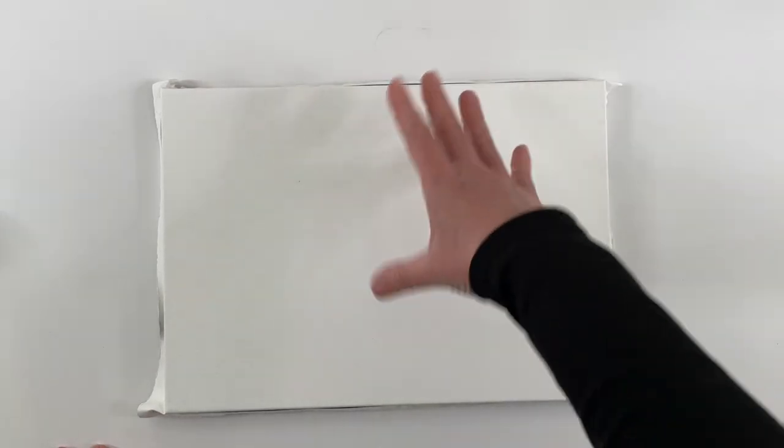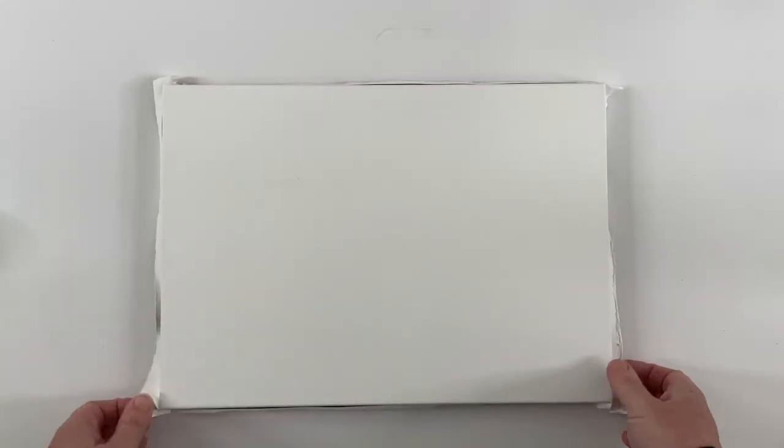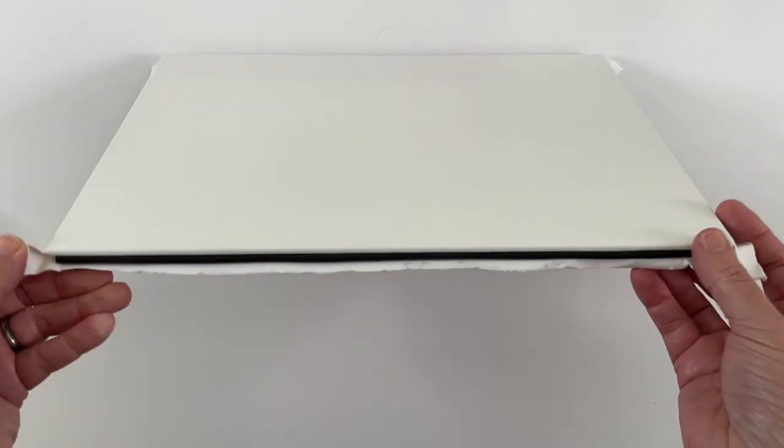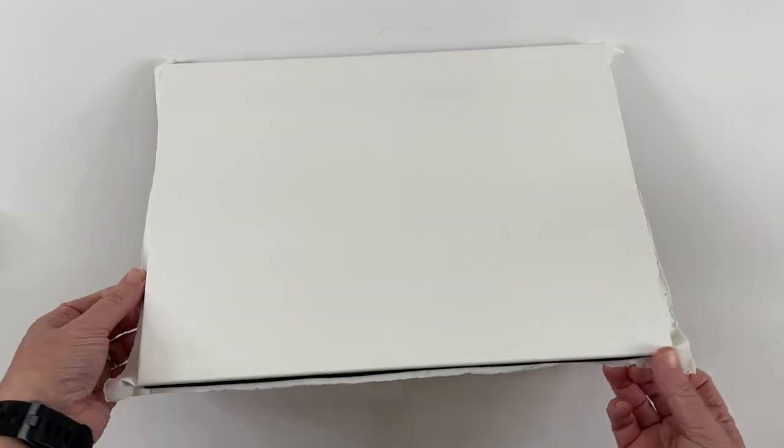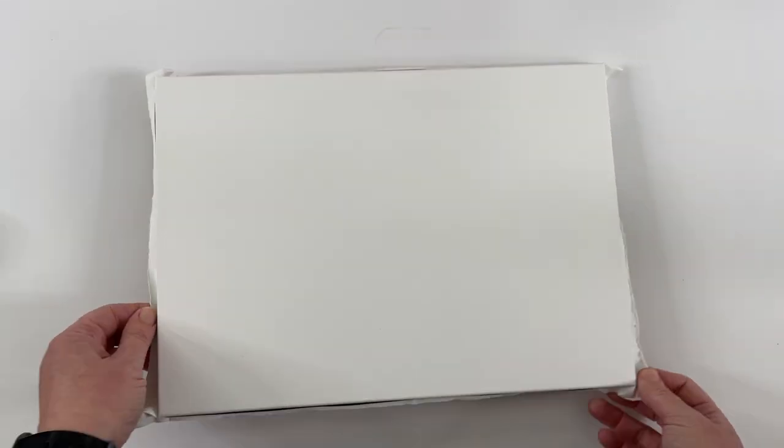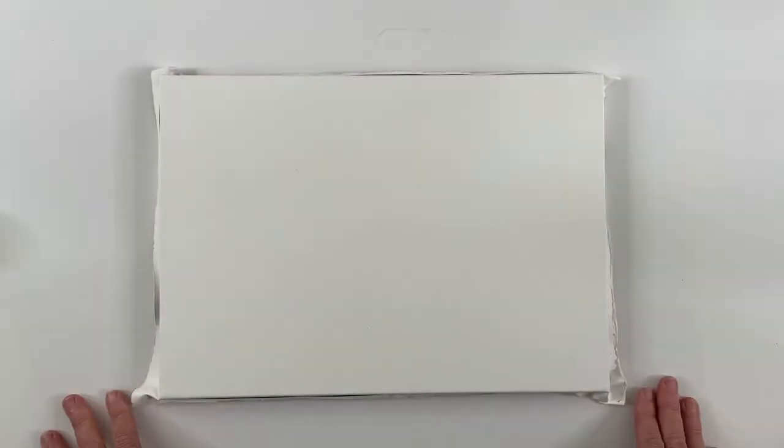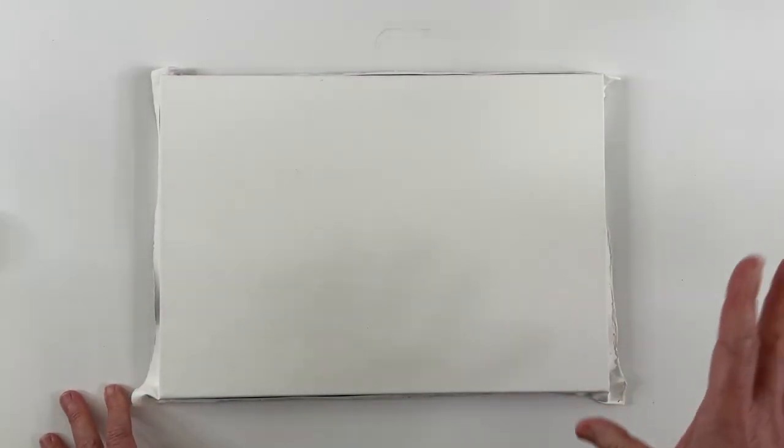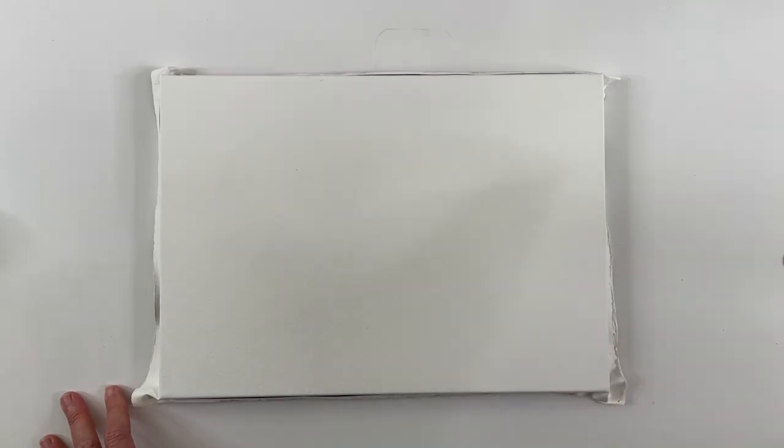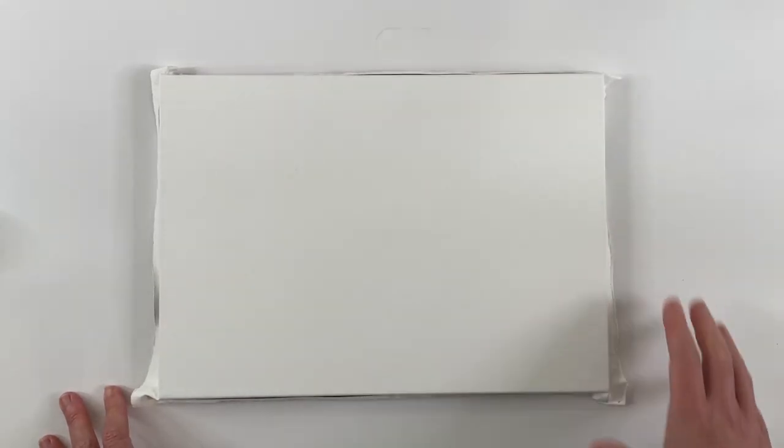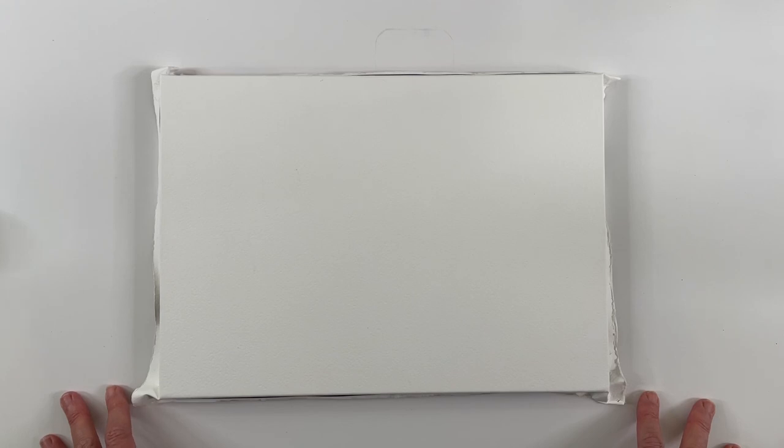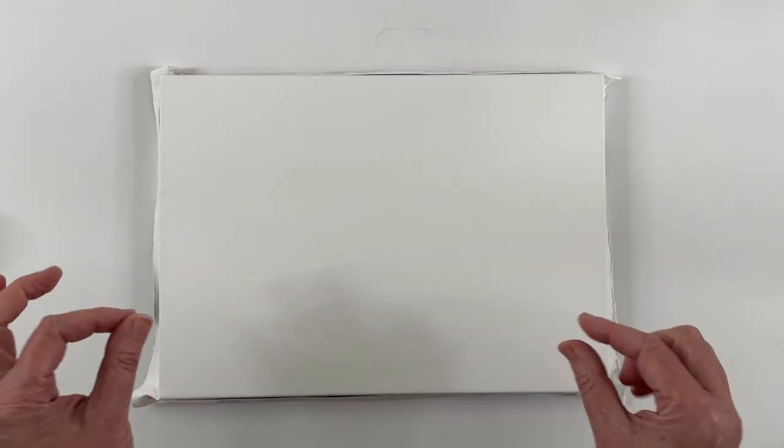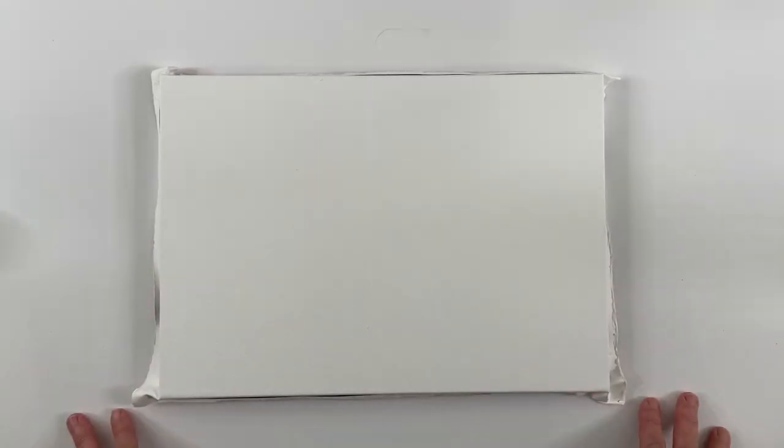But anyway, what you do is you take the paper off and then you trim off the folded edges so that everything is nice and flat. You do lose a little bit of paper that way, but really you're going to lose some margin with any type of stretching process. This one you might just lose a little more than if you were stapling alone.